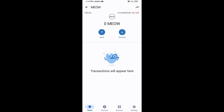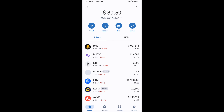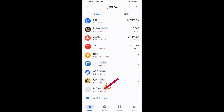After that, go to the Trust Wallet home page. The token has been added successfully on Trust Wallet. Thanks for watching.